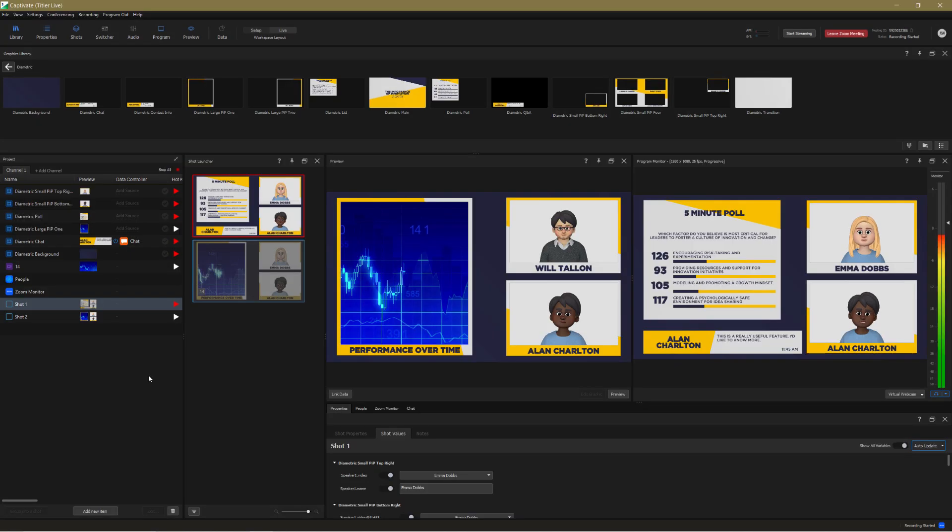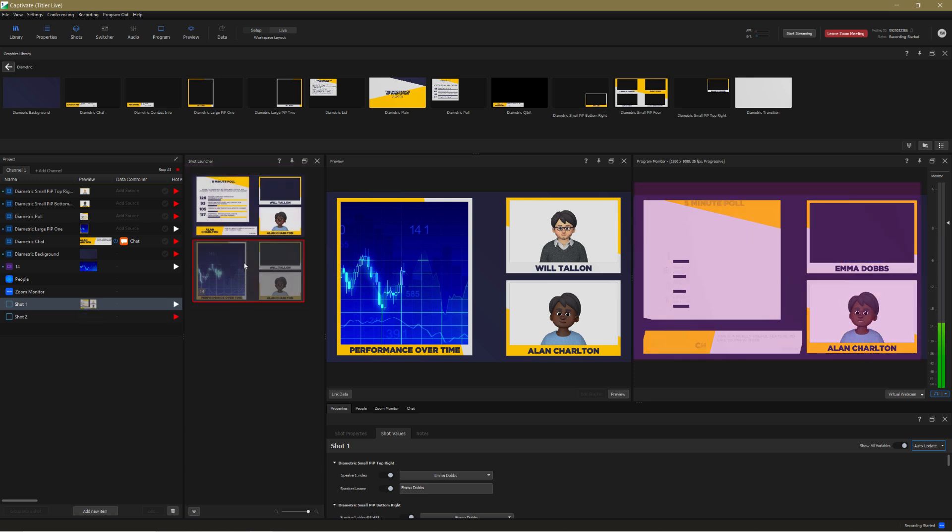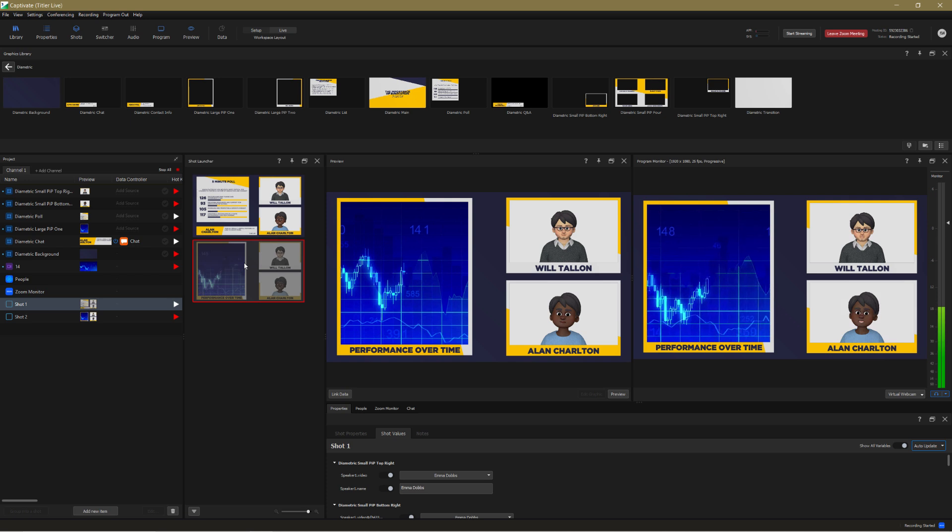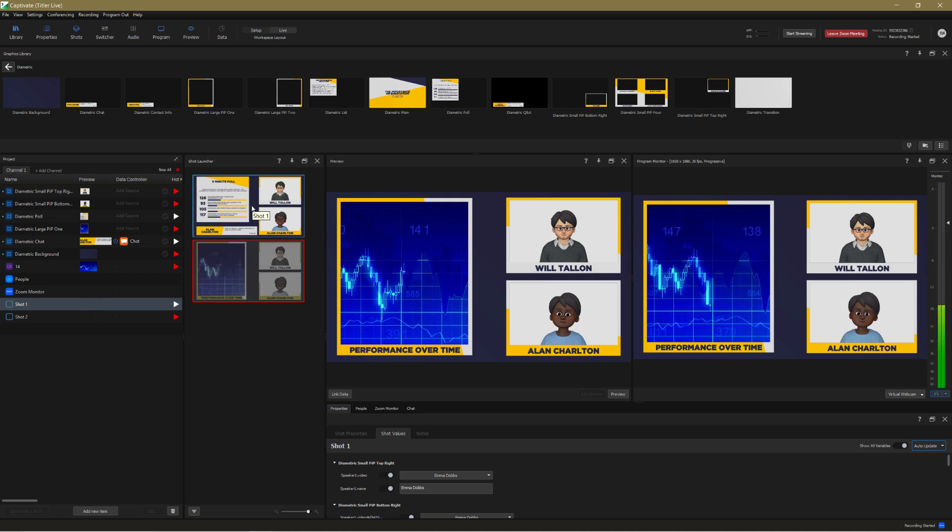Here's a project I've already set up with two shots where the speaker changes and the pole graphic is replaced with a video. Note how it's only the items that have changed which animate on and off, making for a much smoother, more professional presentation.